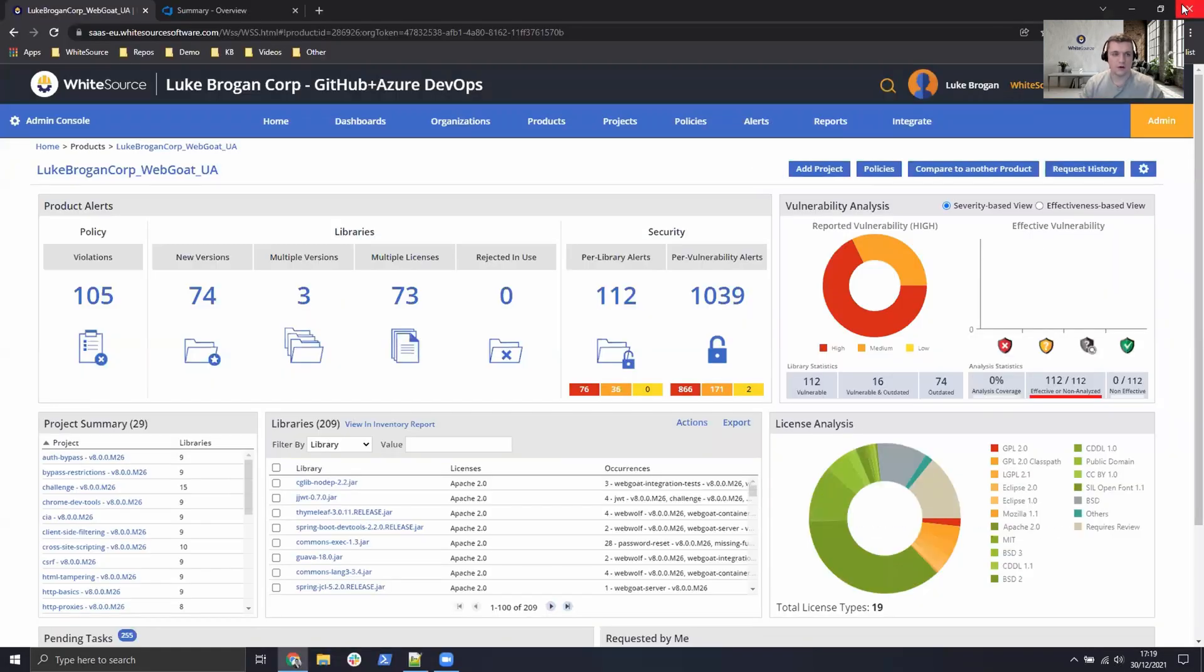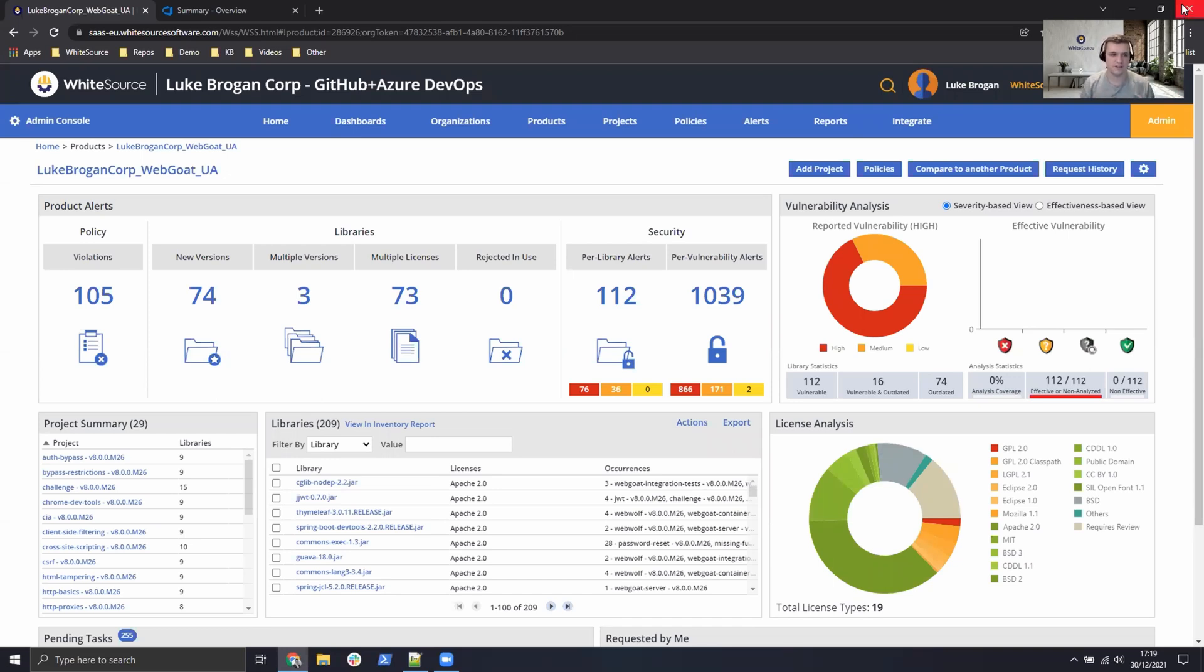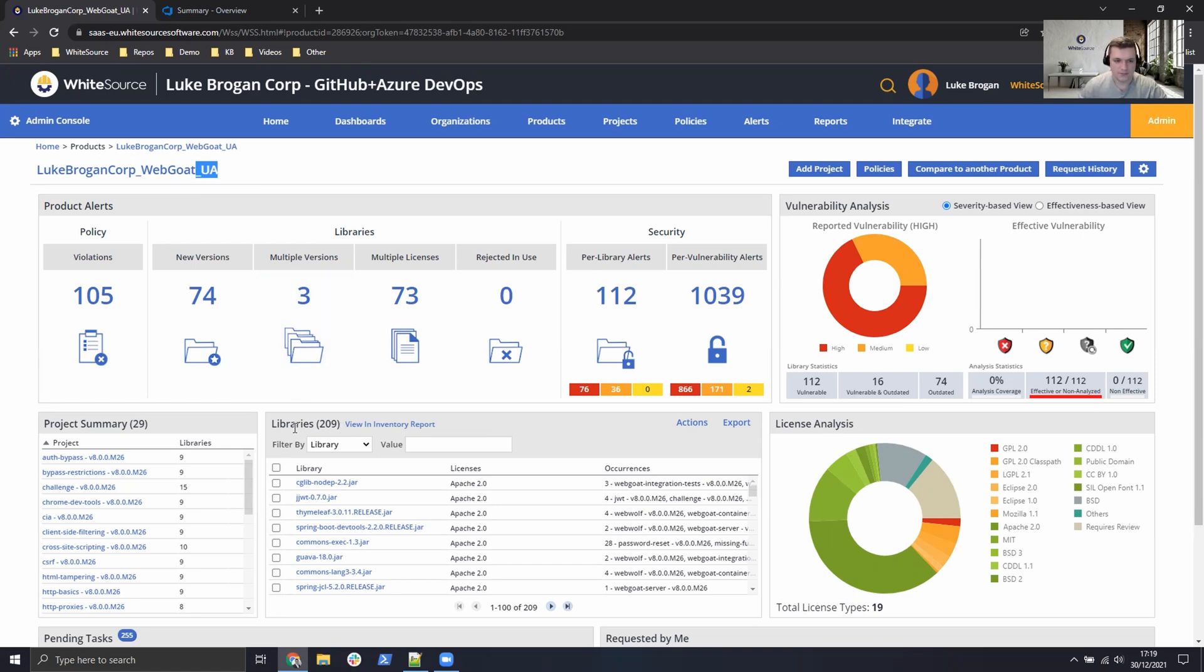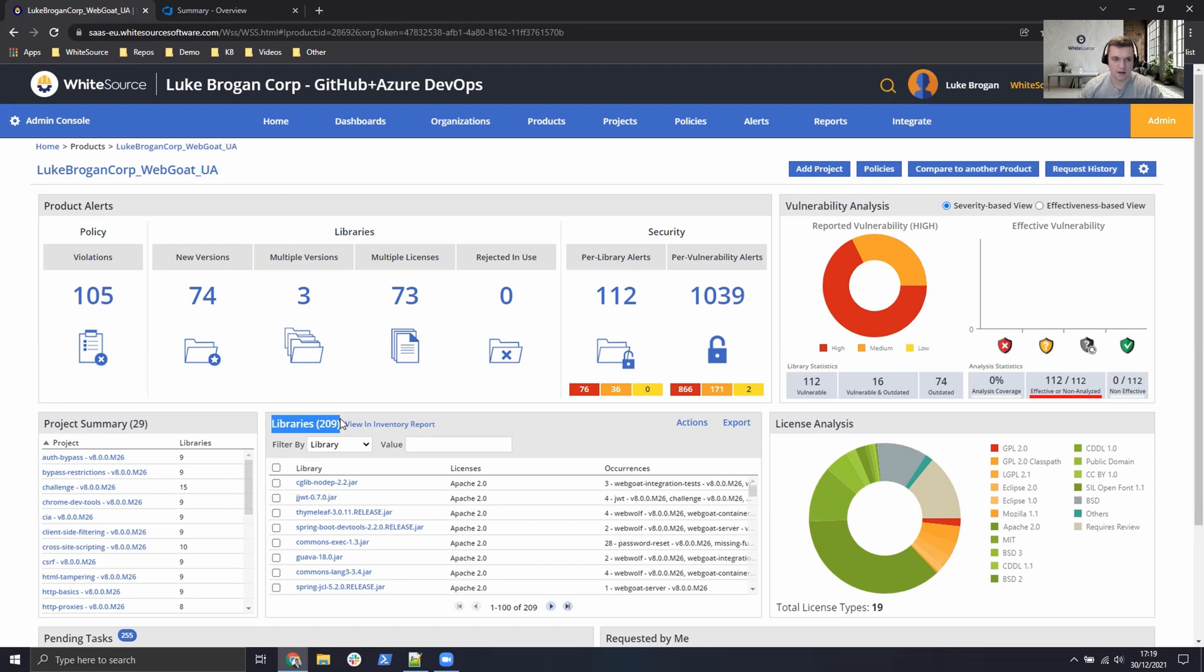First of all I'm going to go over to the web browser, sign into the WhiteSource user interface. Here I've already performed the scan of WebGoat using the unified agent and I've just marked that up here as the product name. So from the initial scan first of all we have the software bill of materials so 209 open source components make up WebGoat.